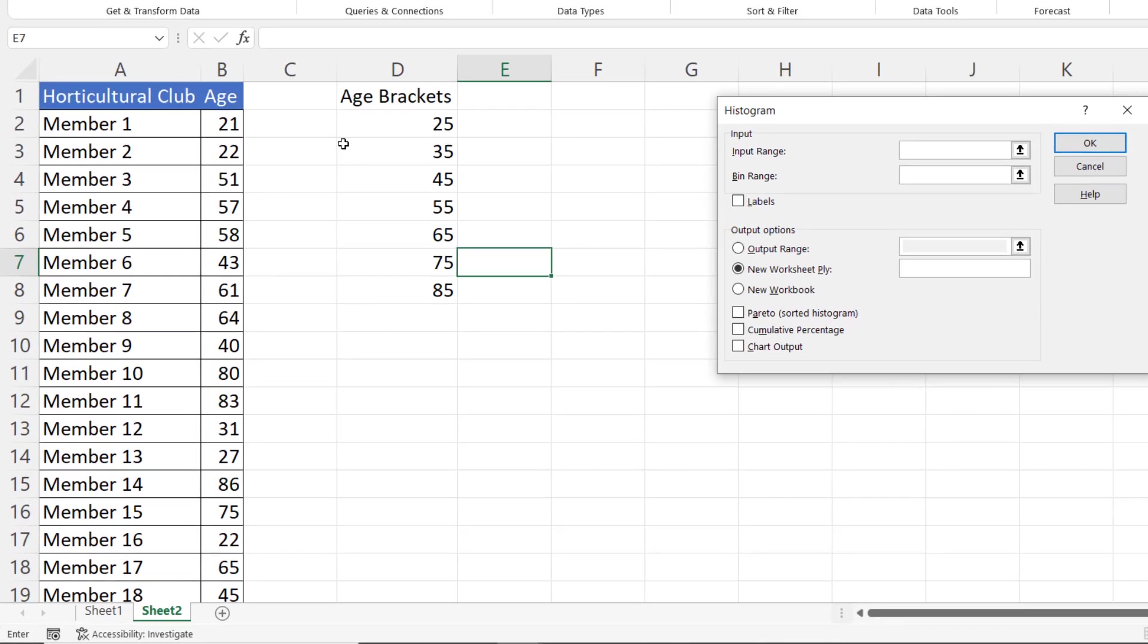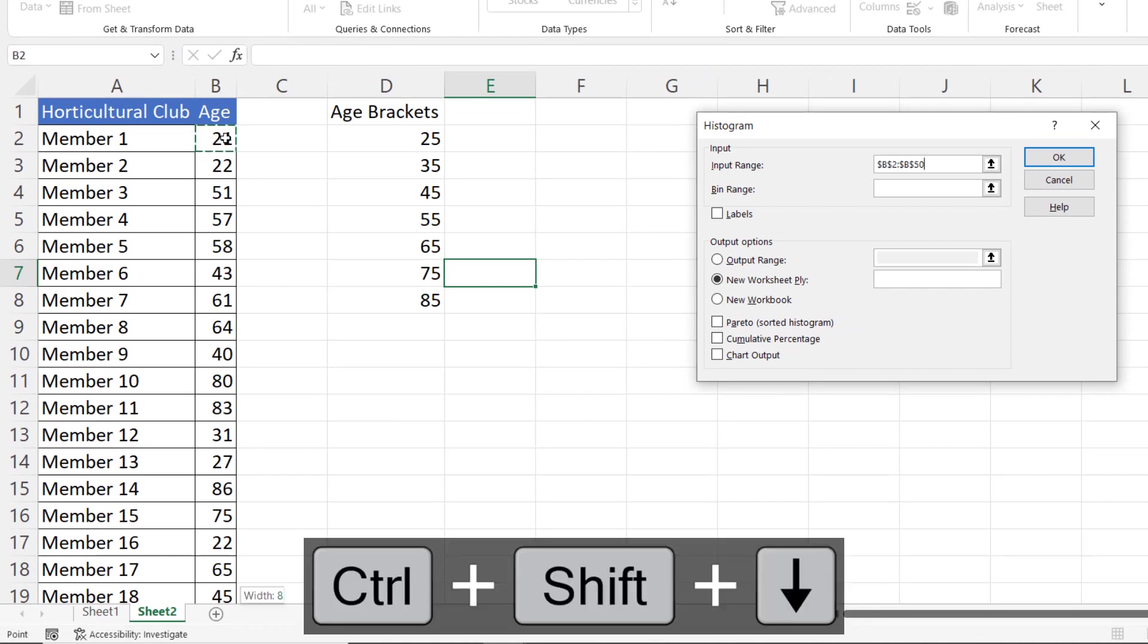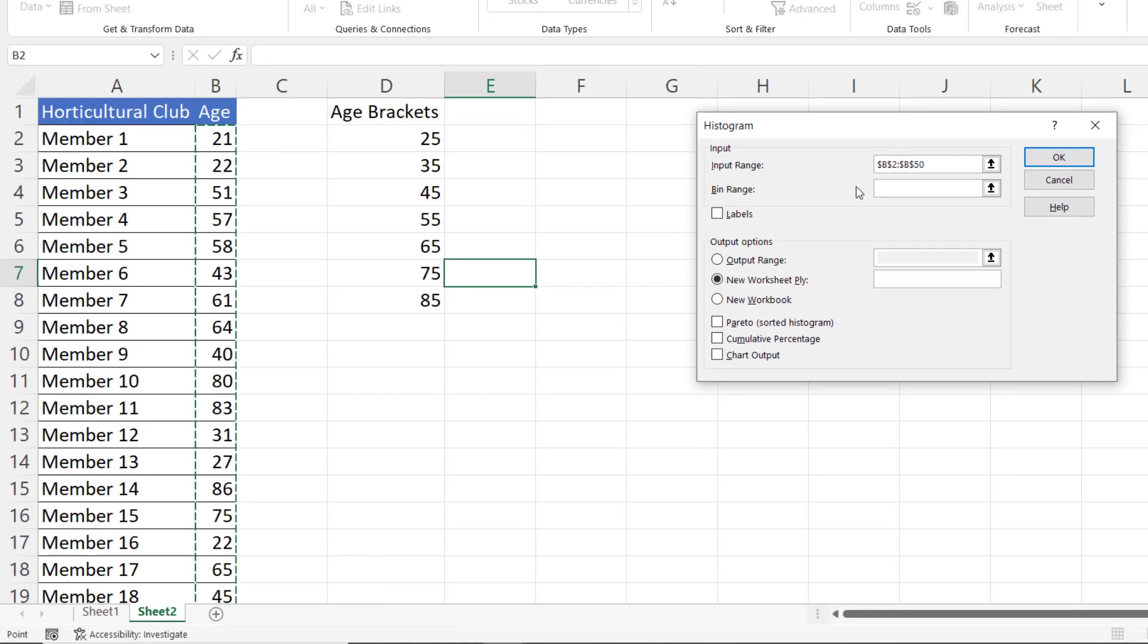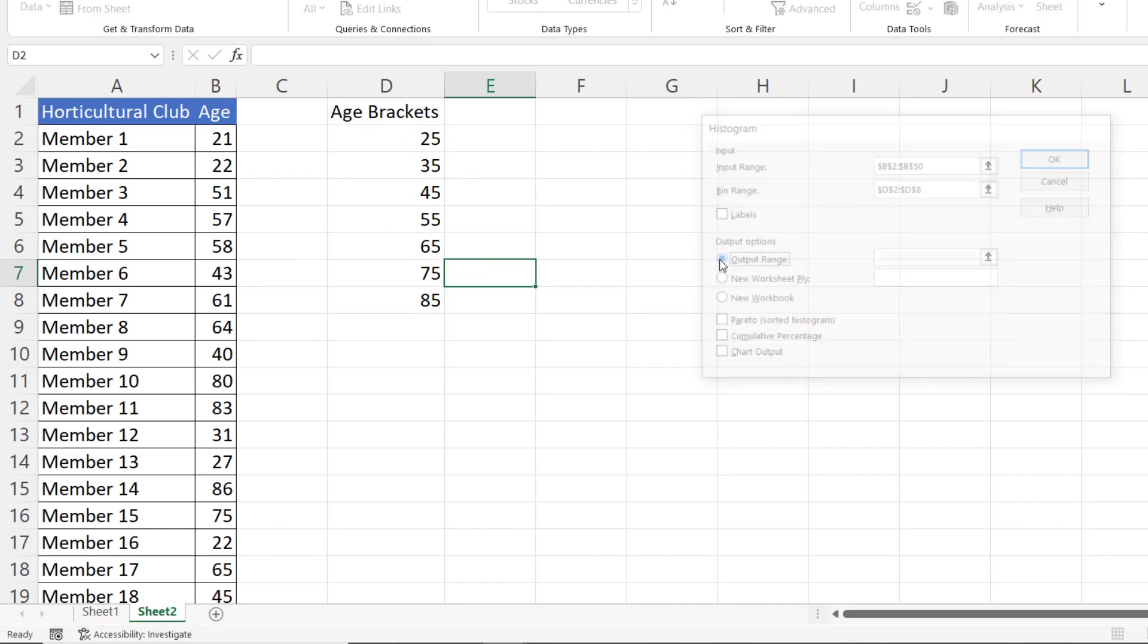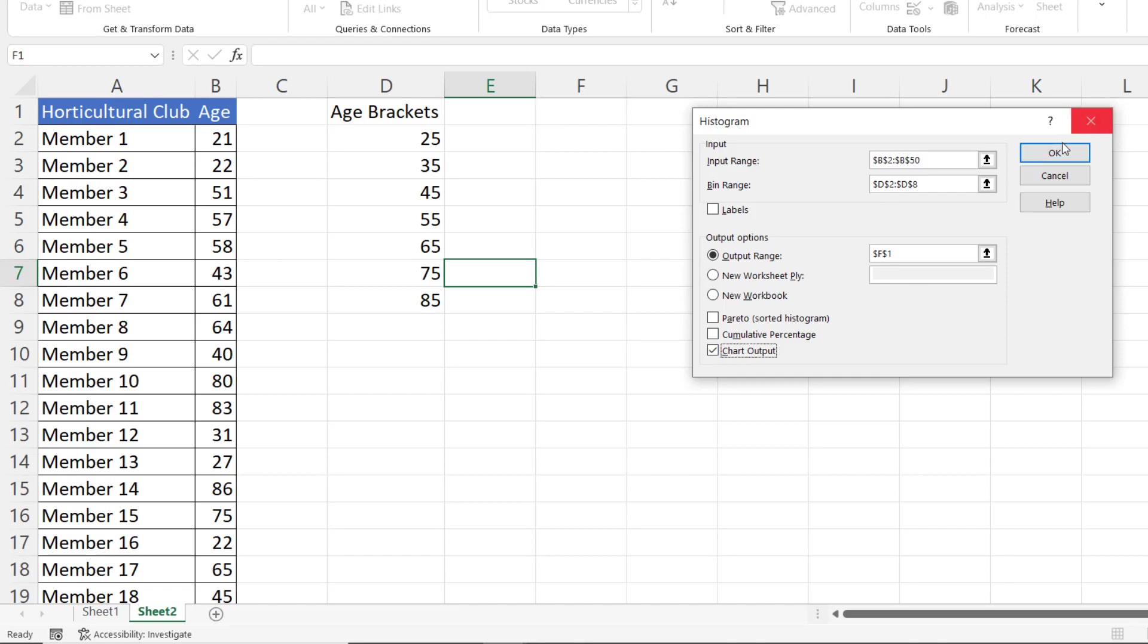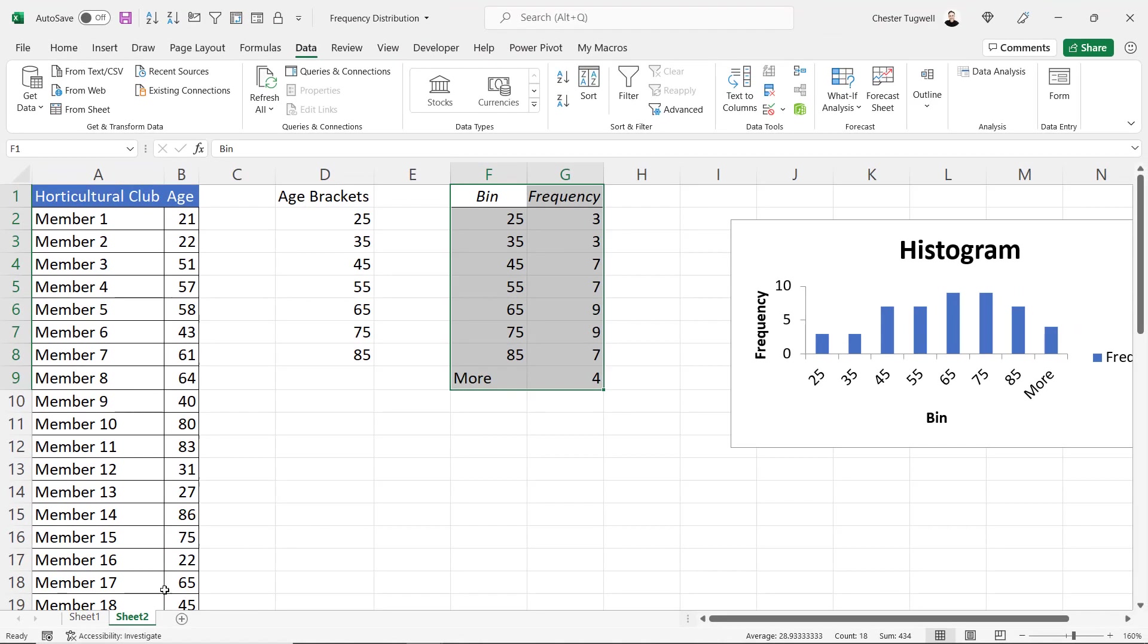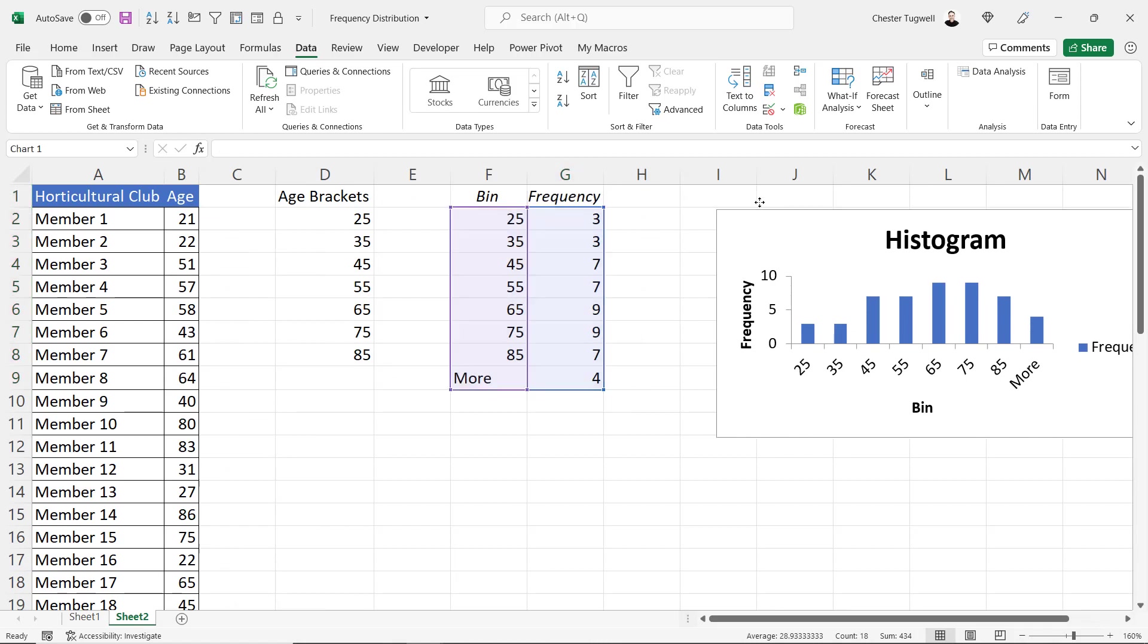and you've got lots of modules here but we want the histogram option input range so that's your ages or in this example it's the ages bin range so that's our bin range there output range well let's go for f1 and let's say we want to chart so there we are we get exactly the same results as we had using the previous method but it did the frequency calculations for us and it gave us the beginnings of a histogram chart